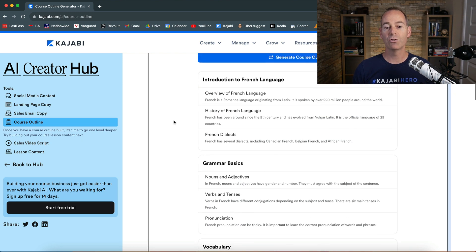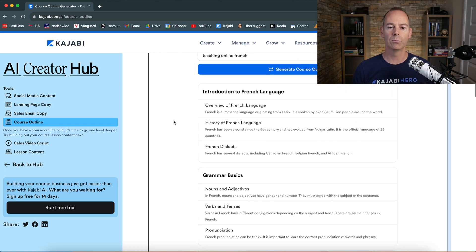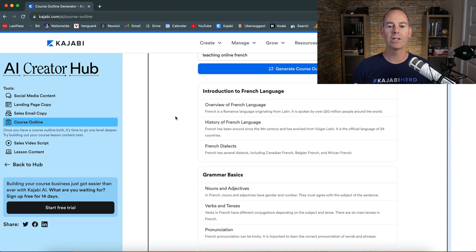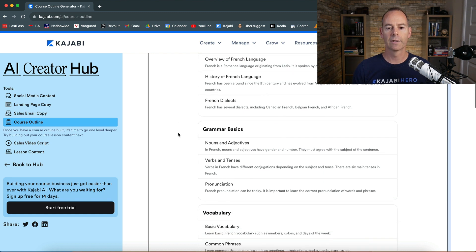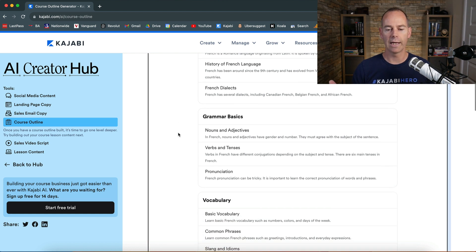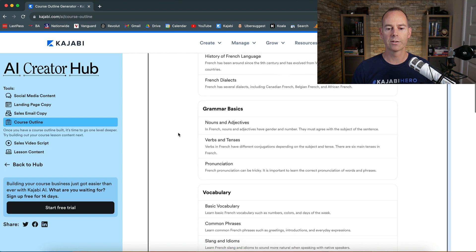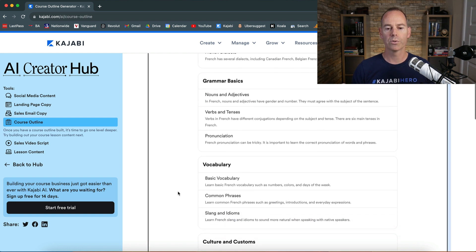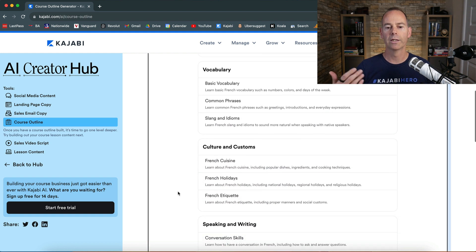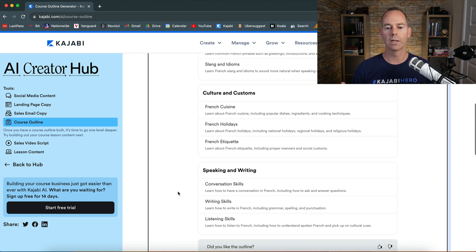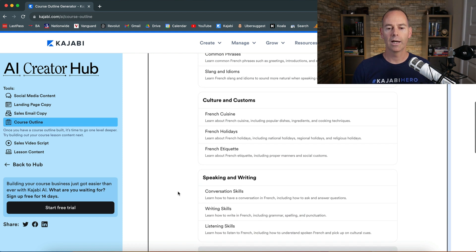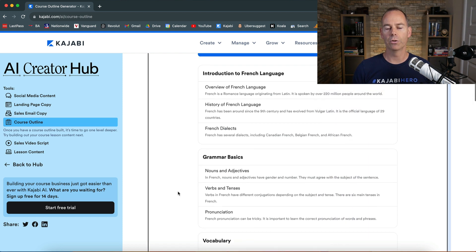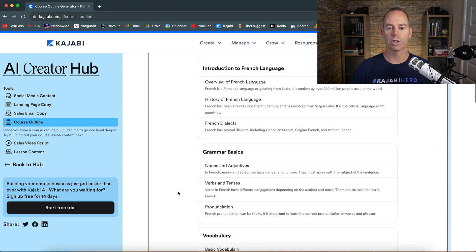So it gives you a good structure to start from. So it's introduction to French language, so overview of French language, history of French language, and French dialect. Then it'll go on to grammar basics, nouns and adjectives, verbs and tenses, pronunciation, and then vocabulary, then culture and customs, then speaking and writing. So I mean this is pretty good to actually give you a structure to actually go for your course with.